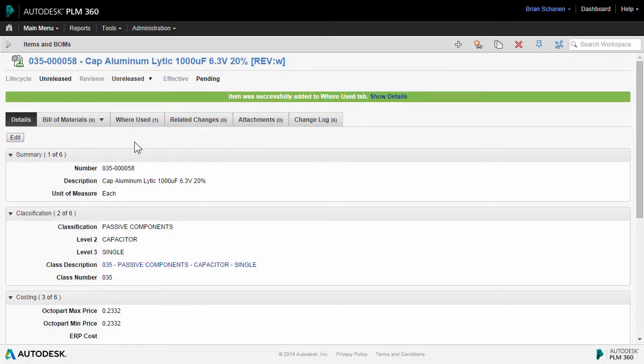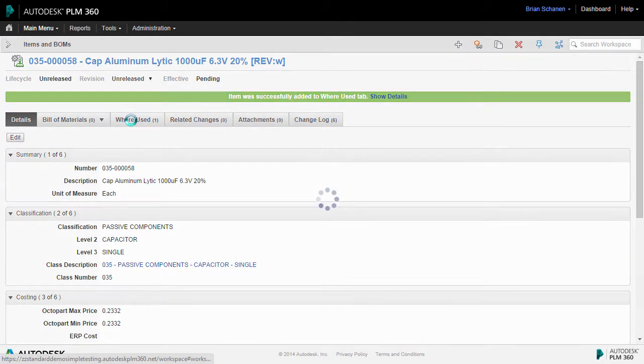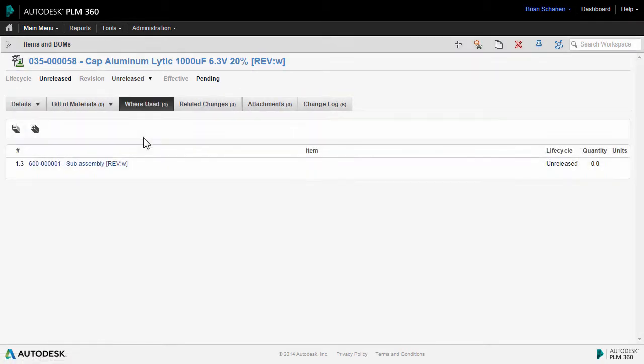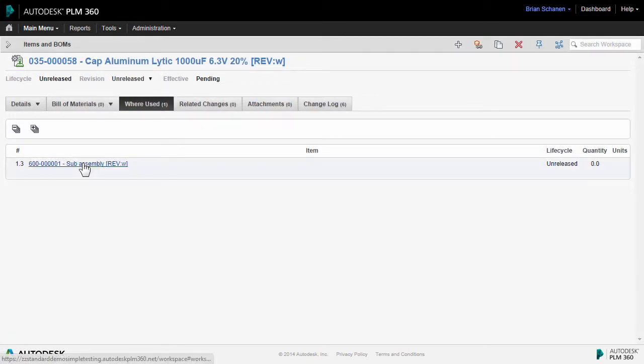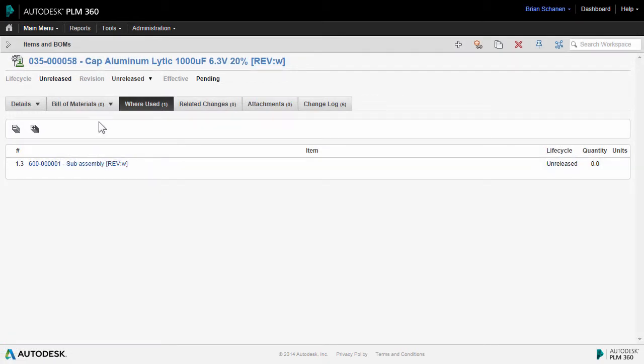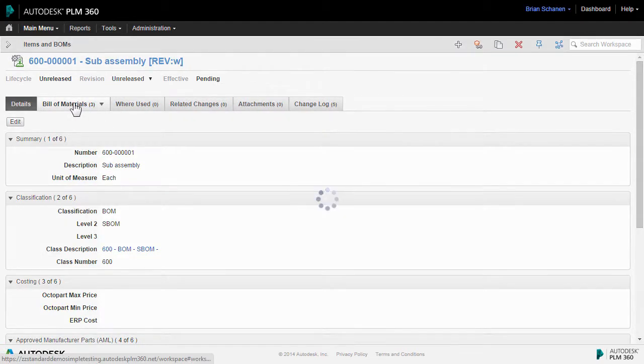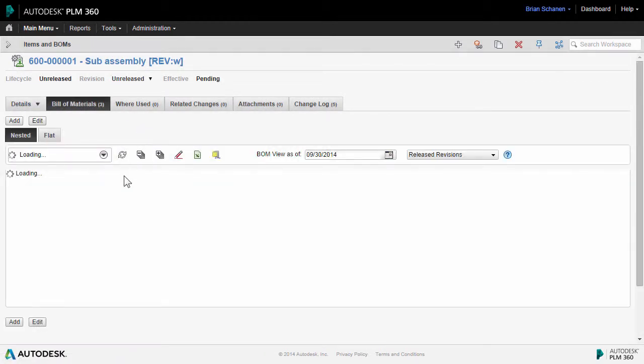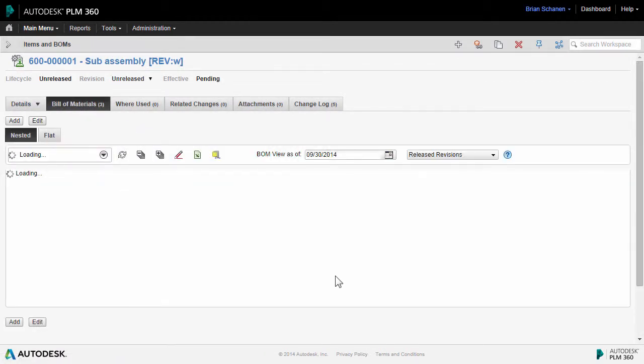And I can see that this item was actually created and added to the where used, added to this assembly. And through PLM 360, I can click on that and it'll take me directly there. And now I can see my bill of materials is starting to form nicely.